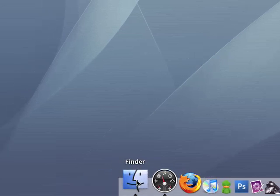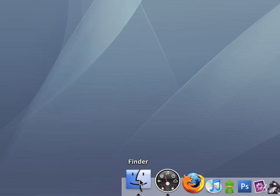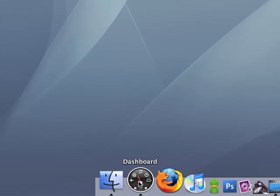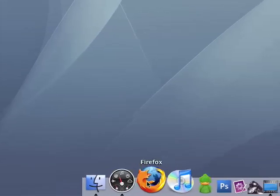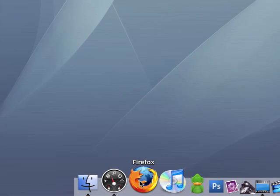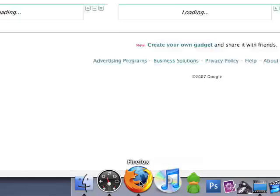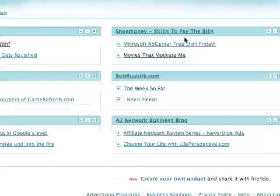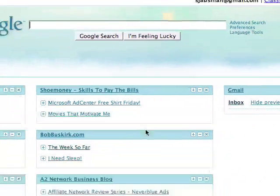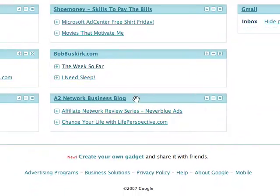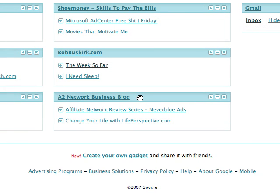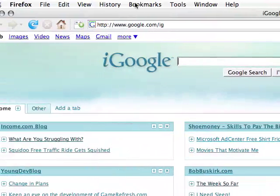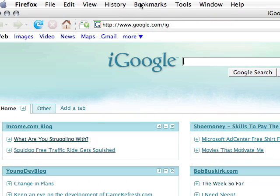We've already gone over Finder which isn't exactly an application, Dashboard I touched on in part 1 as well. Firefox I didn't really go into that much so let's check out that first. Pretty much just a basic web browser, it's really good for the extensions.